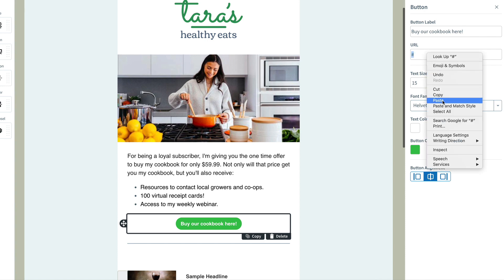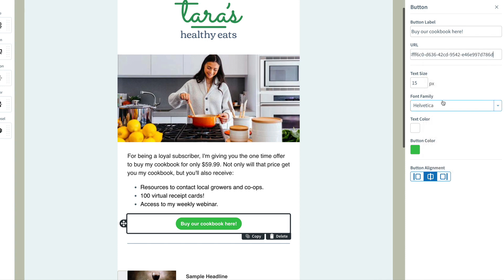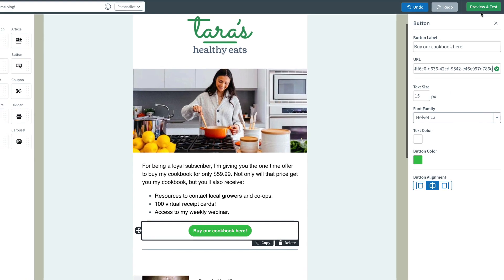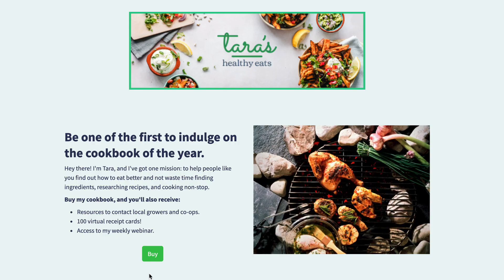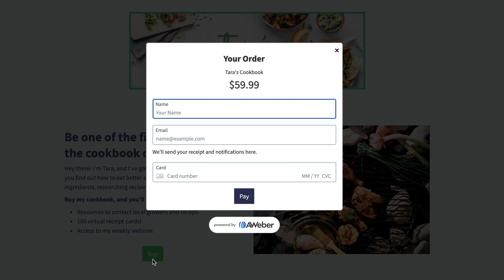So now when somebody clicks on that button in our email, they're going to be taken right to the landing page where they can buy that product.